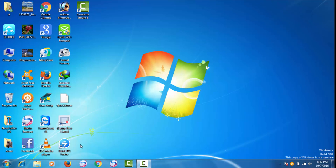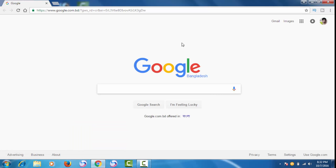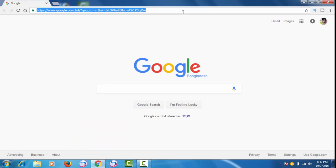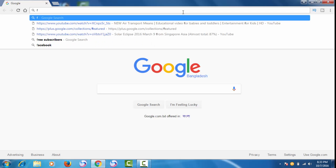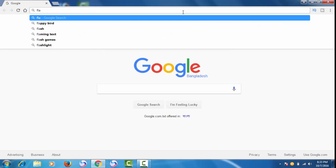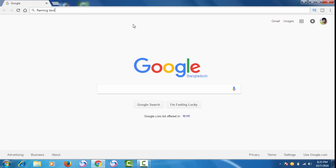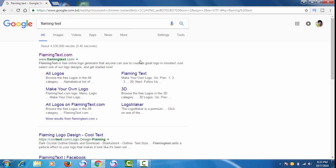First of all you have to open Chrome. As you can see I have clicked Chrome and it has opened. Now I will type here 'flaming text' — F L A M I N G — flaming text — and then search.